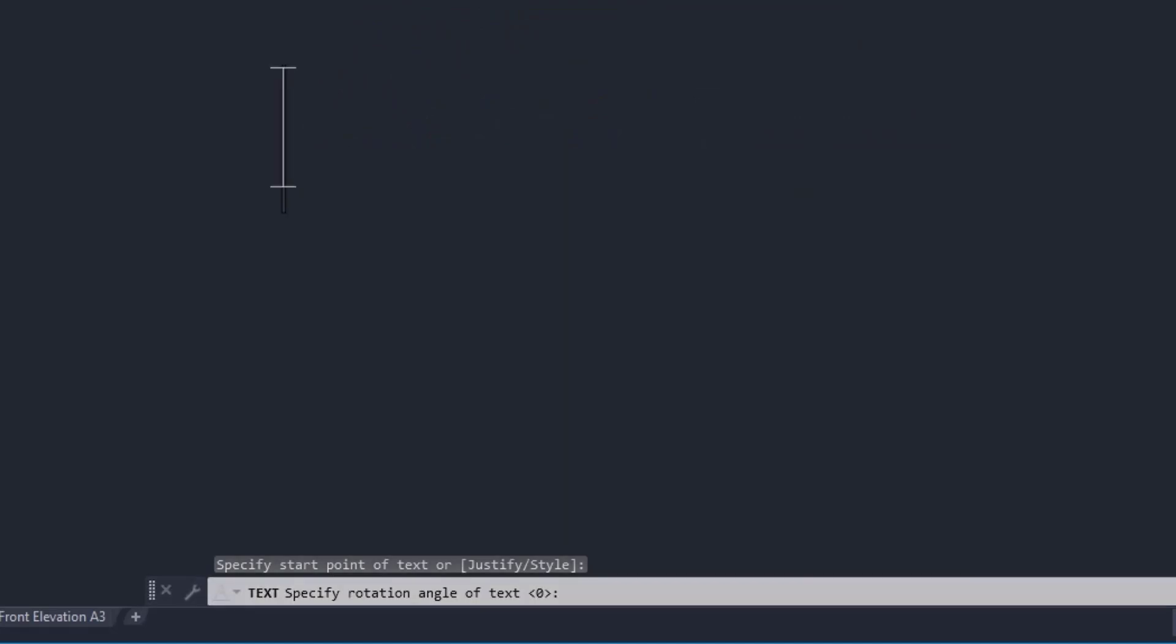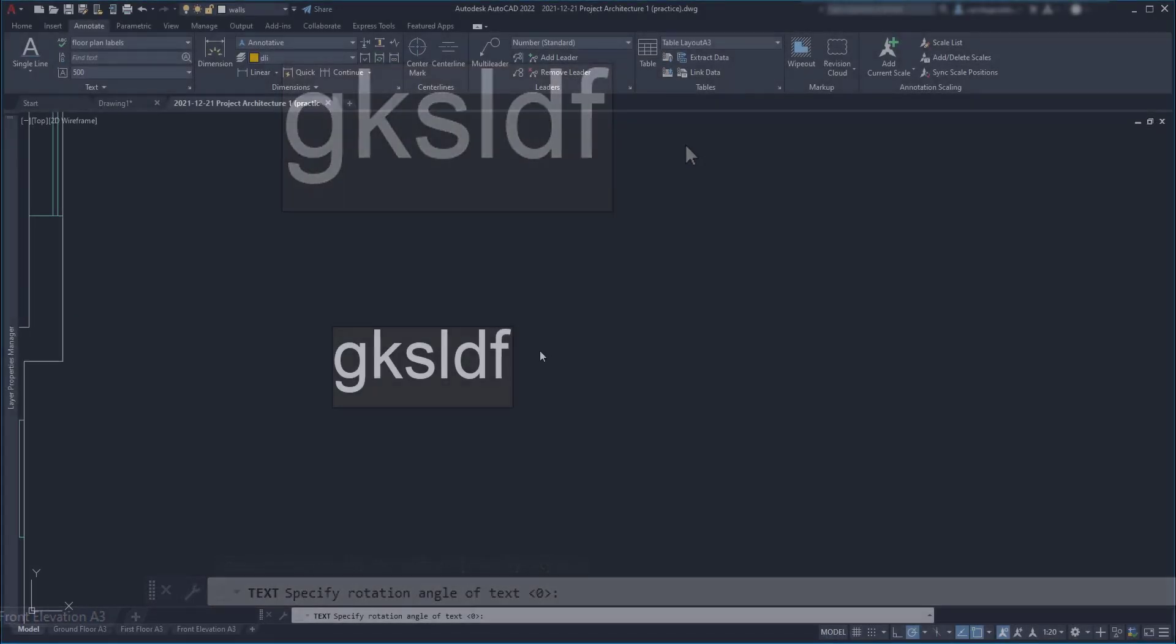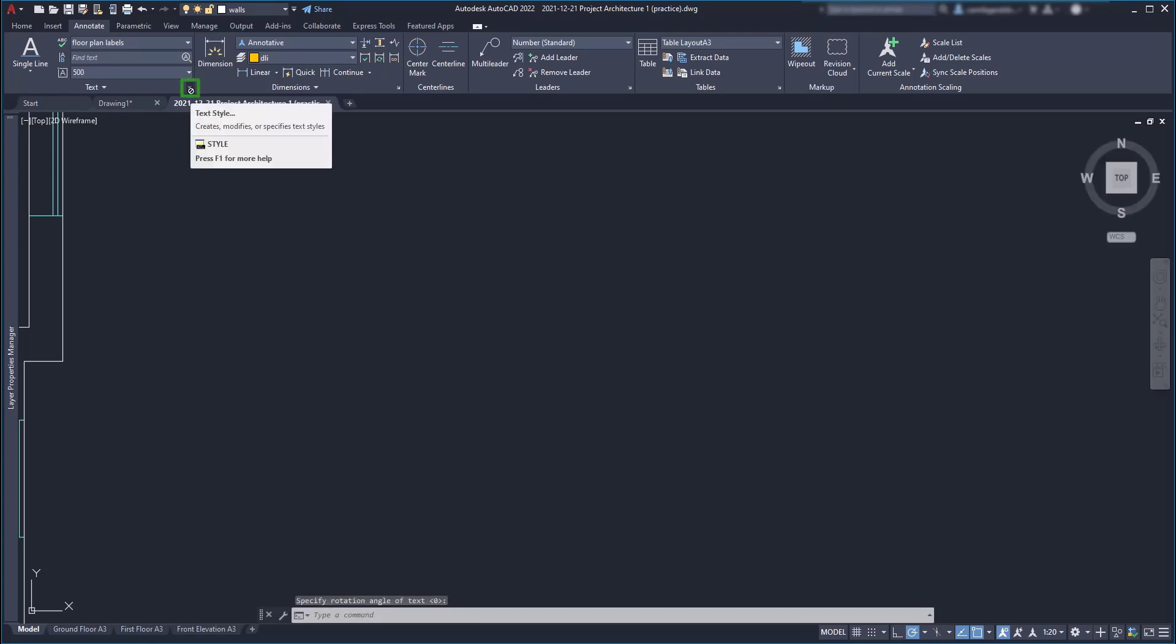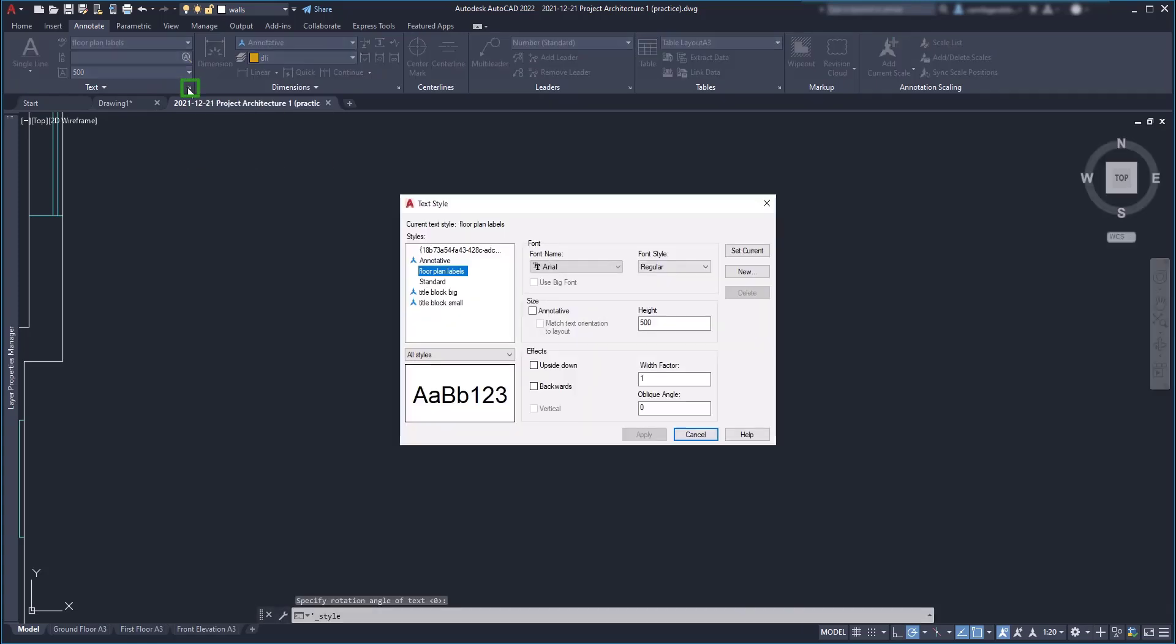This happens when our current text style has a specific height defined in its properties. So in this situation we are on the style floor plan labels and the text style you can see here is defined as 500. So let's cancel this first. I'm going to access the text style properties.